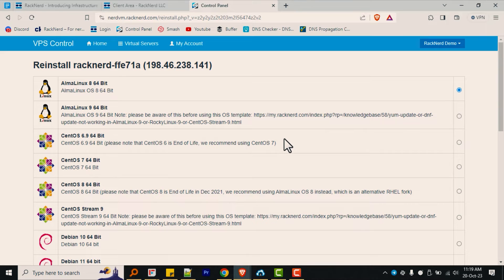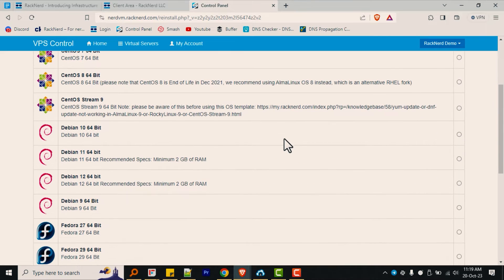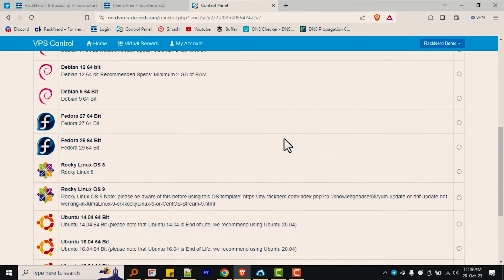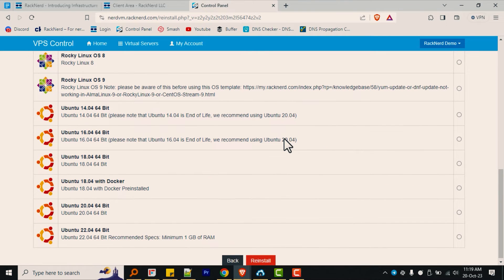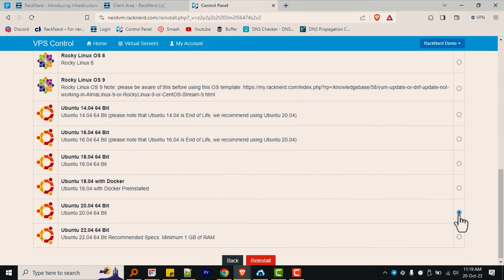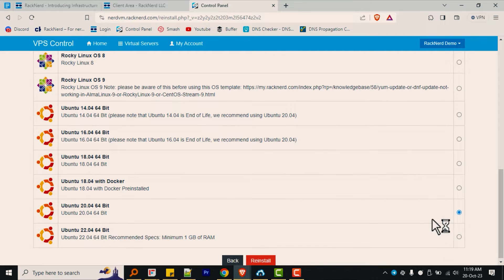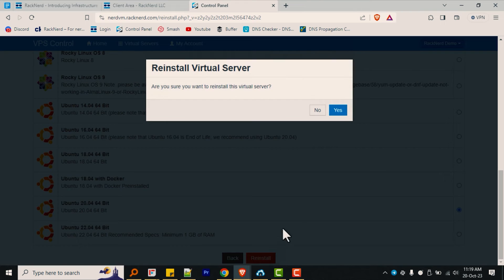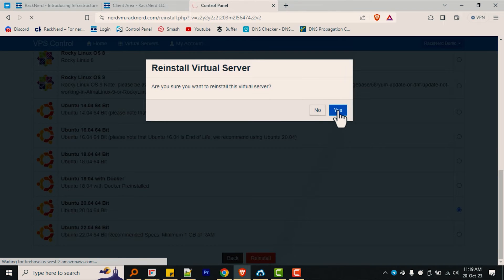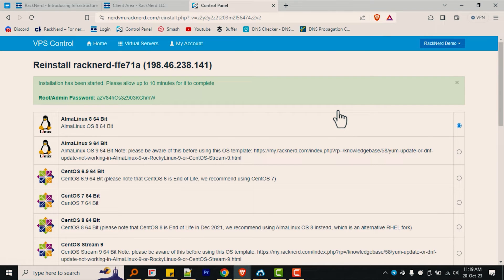After clicking on it, you'll be directed to the operating system selection page. From here, select the desired operating system of your choice. In this case, I'm going to choose Ubuntu 20.04. Then scroll down and click the reinstall button.